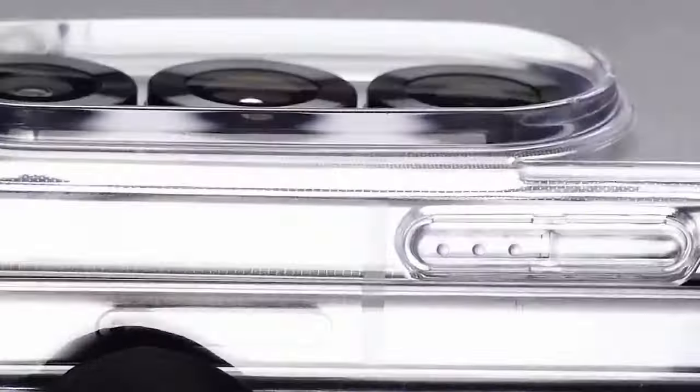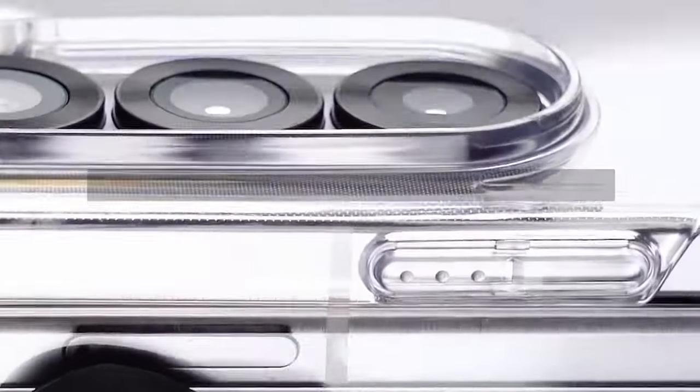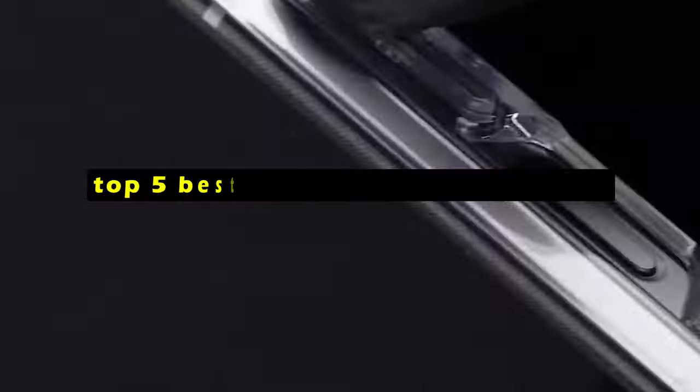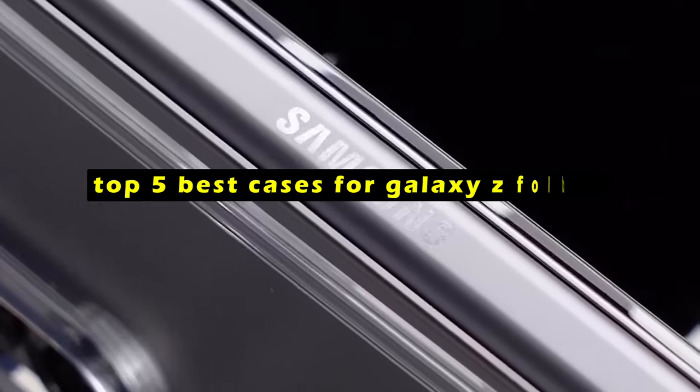Hi, welcome to the All Cases here. In this video we are going to talk about the top 5 best cases for Galaxy Z Fold 6 you can buy.